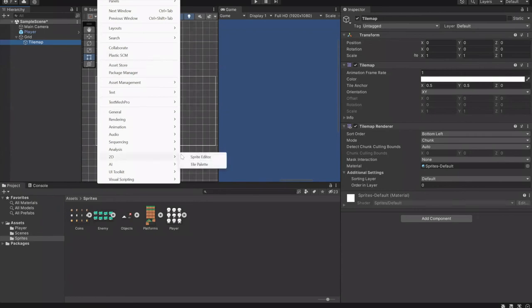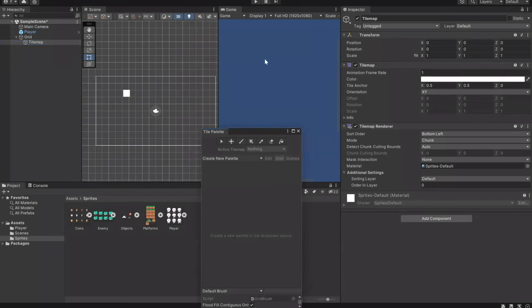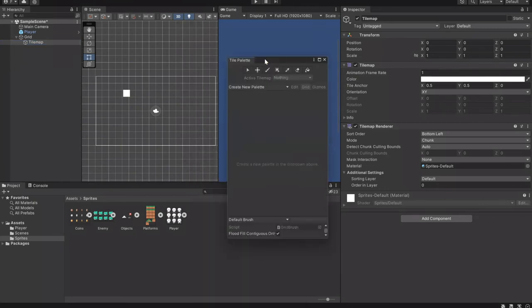Go to Window and then 2D Tile Palette to open the tile palette window. Think of it like a paint palette but for tiles — you take tiles from it and paint with them onto the tilemap. Because you have these tile assets, your tile palette is where you'll be color-dropping the tiles, and then you'll paint on the tile map which is in the scene. The tile map is your canvas and the platforms are the colors you're color-dropping.